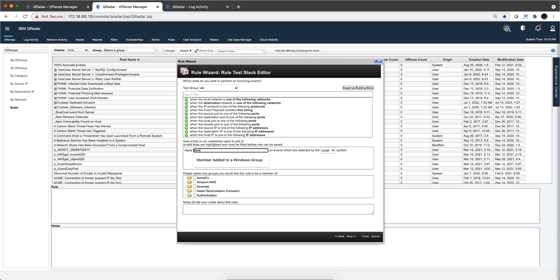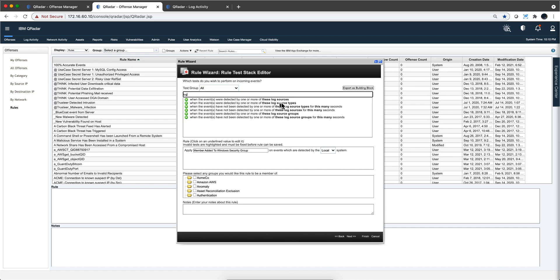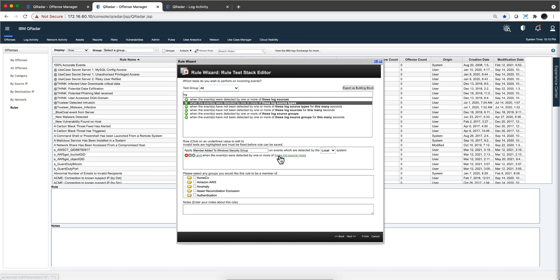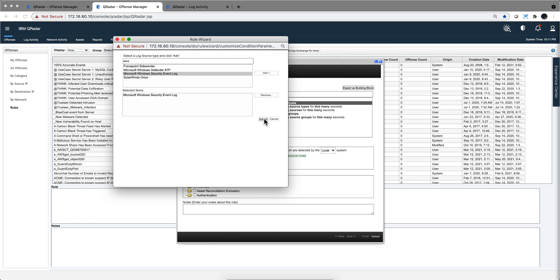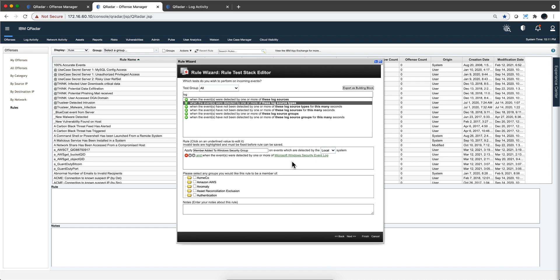I'm going to put the name: Member Added to Security Group — I'll be more specific and put Windows Security Group. That's the title of my rule. There are gazillions of test conditions, but this is easy. The first thing I need to do is make sure I don't waste cycles evaluating this rule unless these are Windows events. So I type 'log' and select 'when this log source type is Windows Event Security Log,' click Add, click Submit, and I have the first test condition.